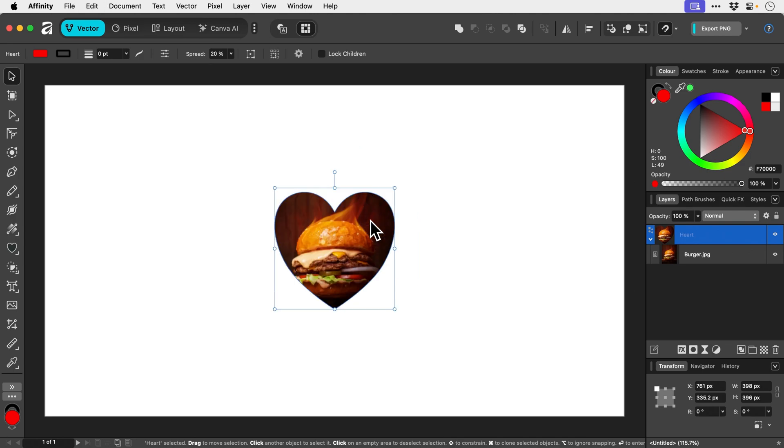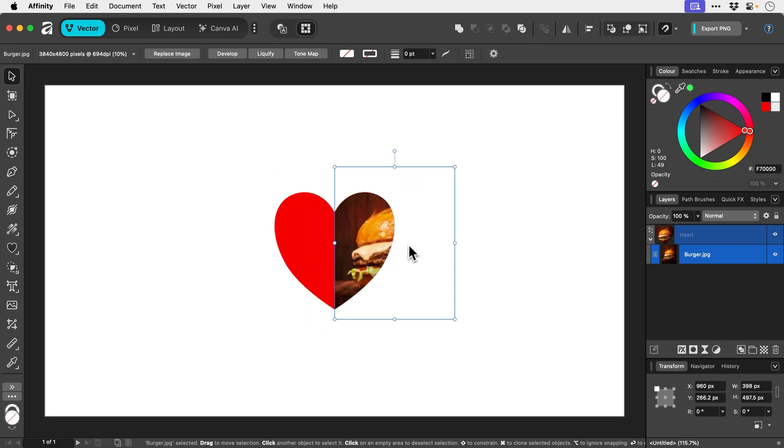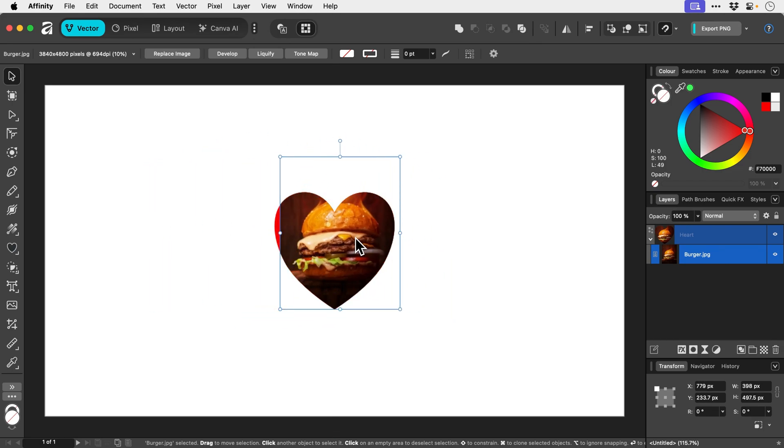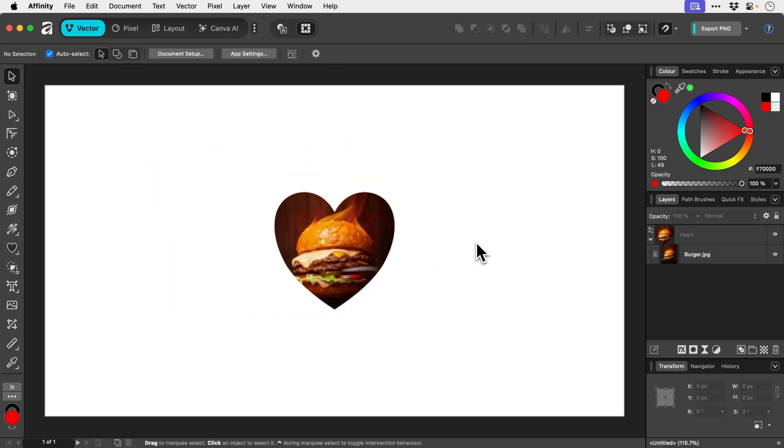And if we want to go back inside, we double click or we just click directly on the burger layer. And then we can move that around. And then you can double click here or just press escape to come out.